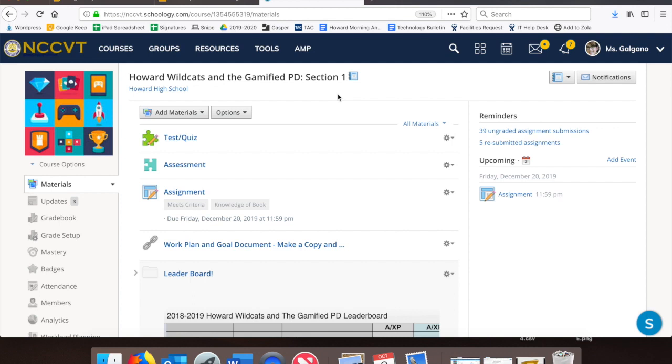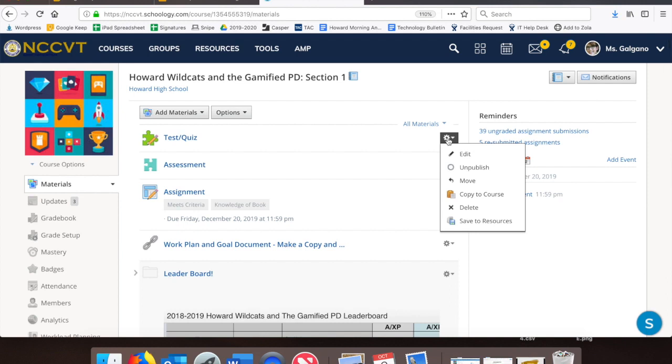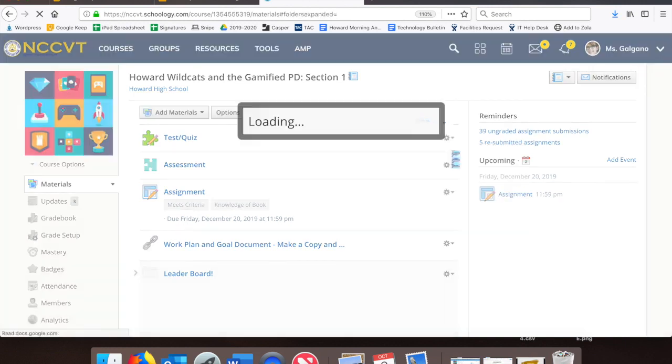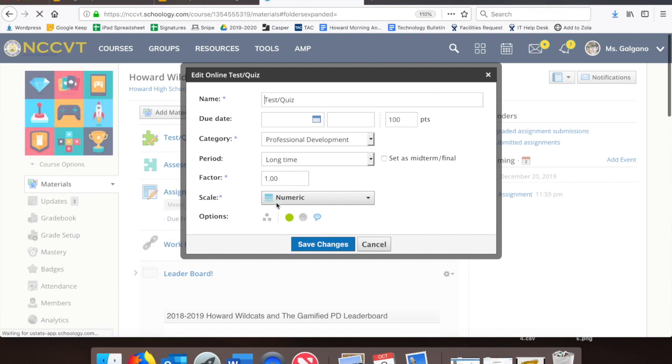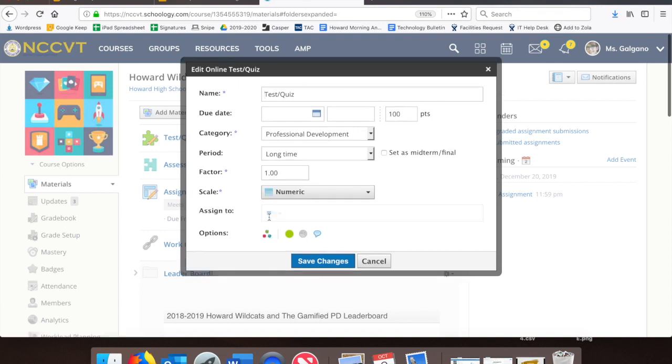For years now, Schoology has had a functionality called Individually Assigned within its assignments and test quizzes. If you have an assignment or a test quiz, you can go to the settings gear on the right-hand side to edit its settings. Under Options, there are three dots and a triangle. Click on those.